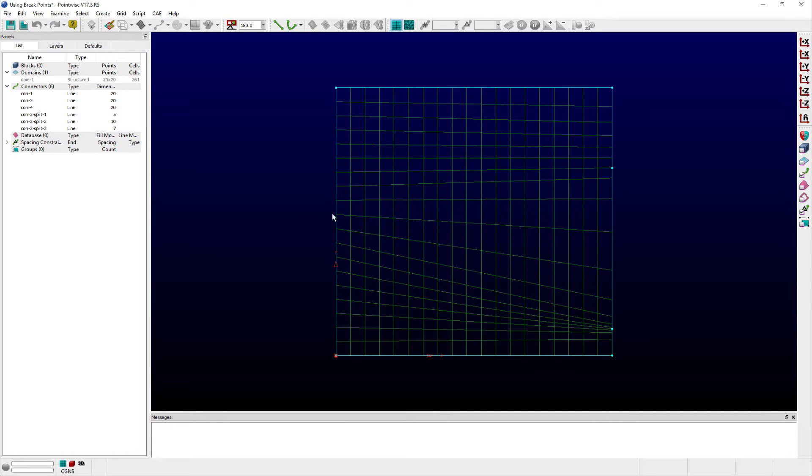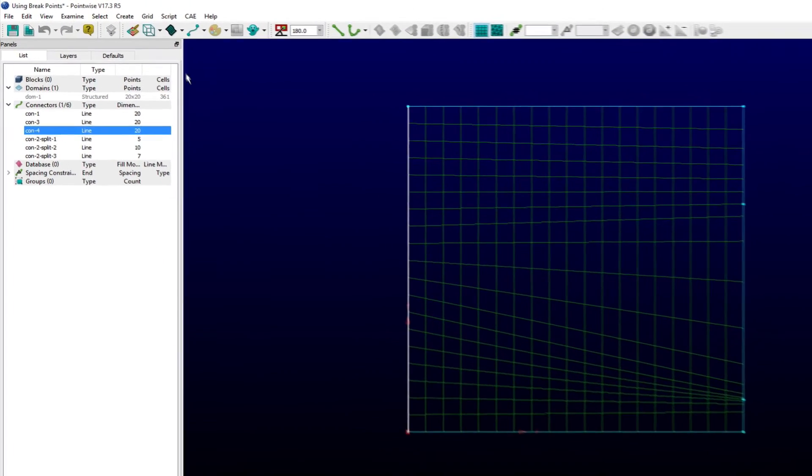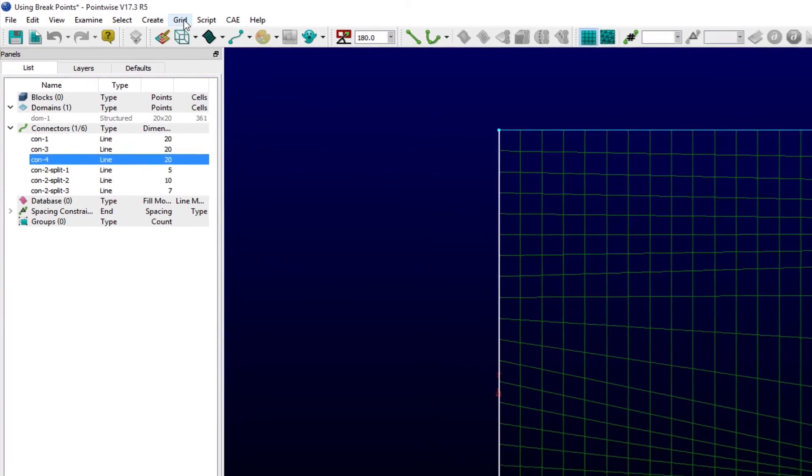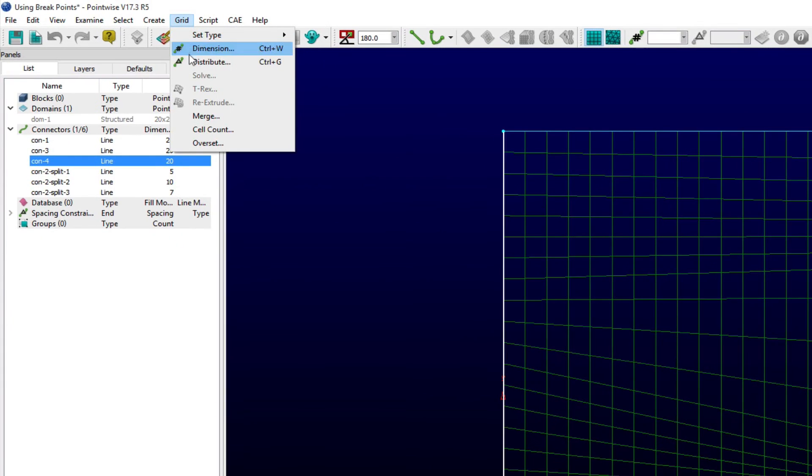First I select the left connector from the List panel or Display window, and then from the Grid menu select Distribute.